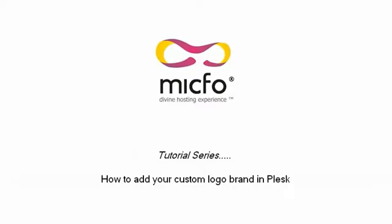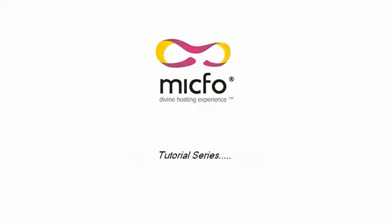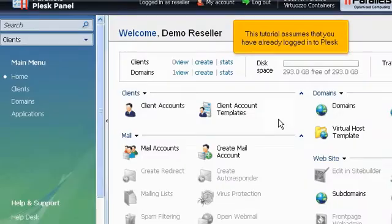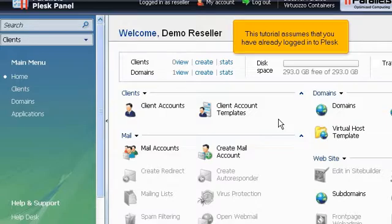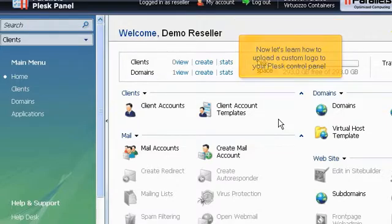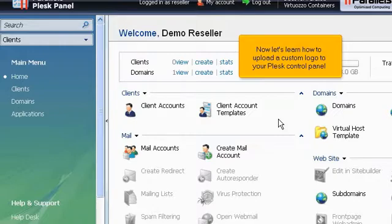How to add your custom logo brand in Plesk. This tutorial assumes that you have already logged into Plesk. Now let's learn how to upload a custom logo to your Plesk control panel.